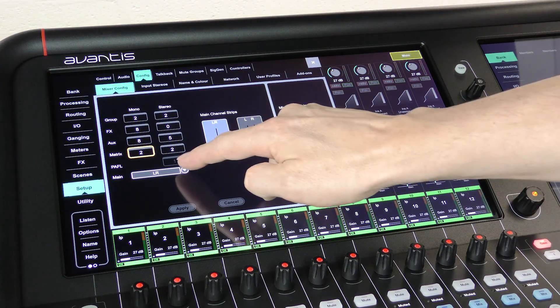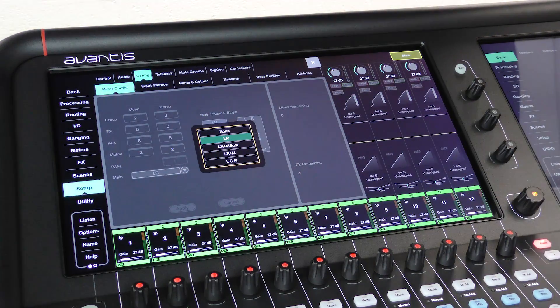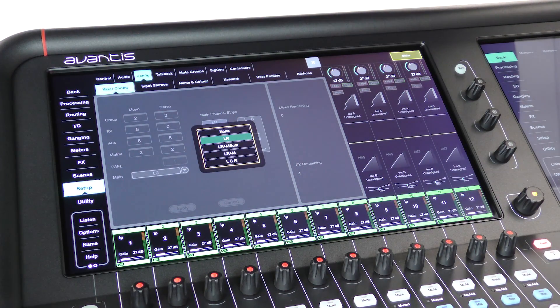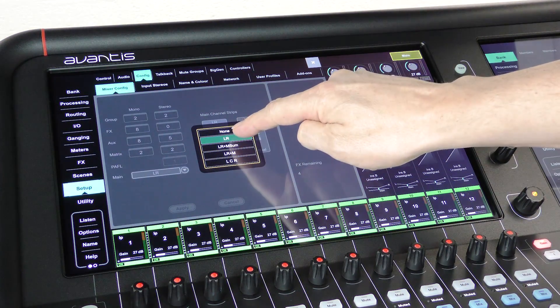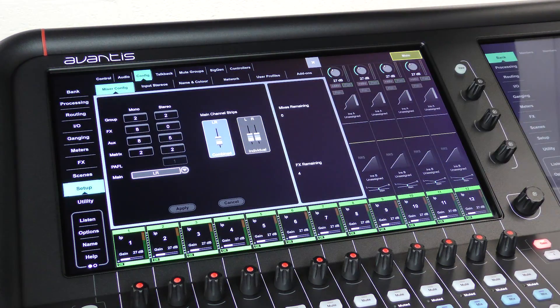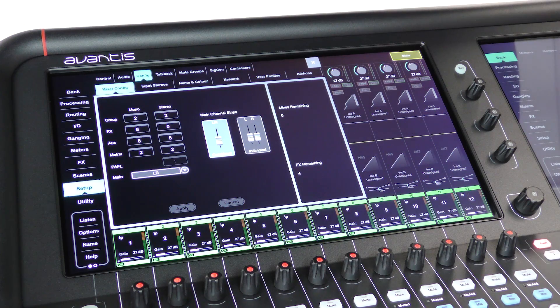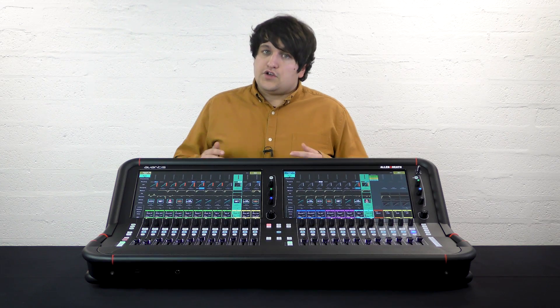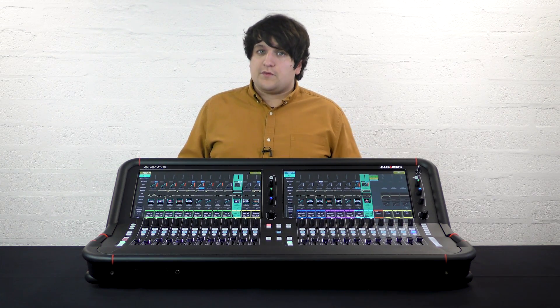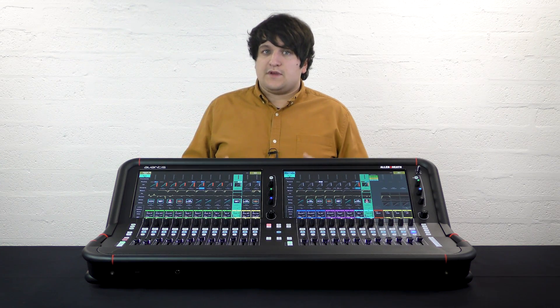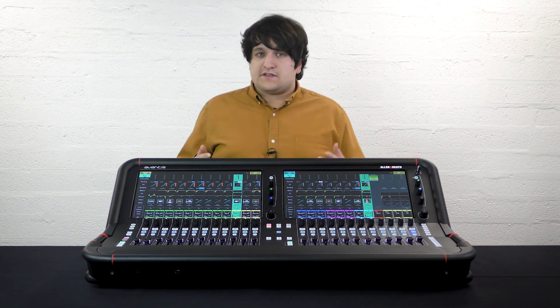This is also where you can choose your main bus configuration if you prefer to mix in LR plus M or LCR. You can also remove the main bus if you're mixing monitors, freeing up buses to be used elsewhere.